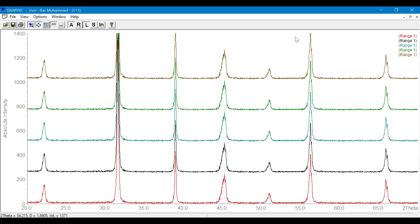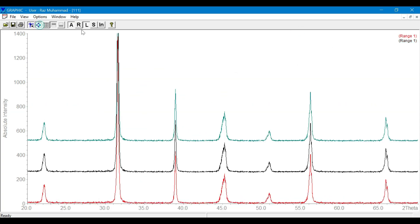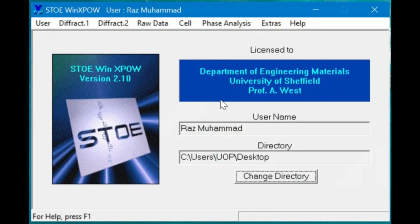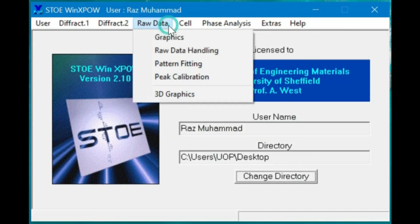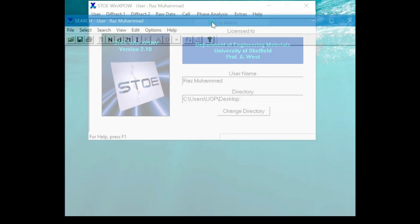For phase identification, you need to go to the phase analysis section and open your XRD data file.